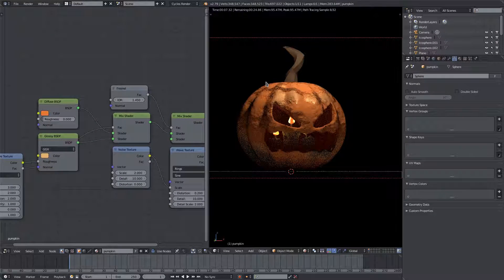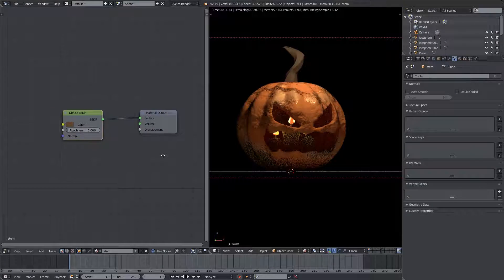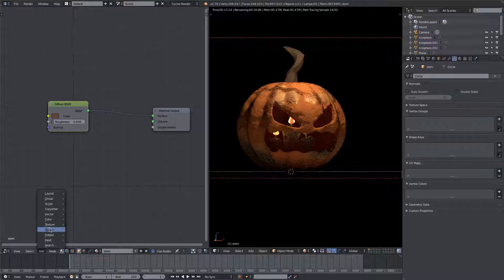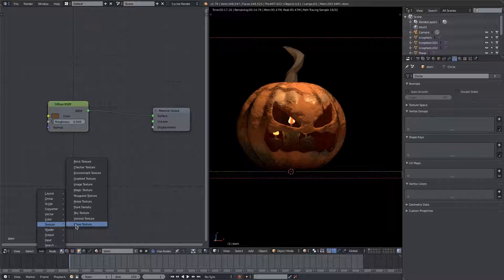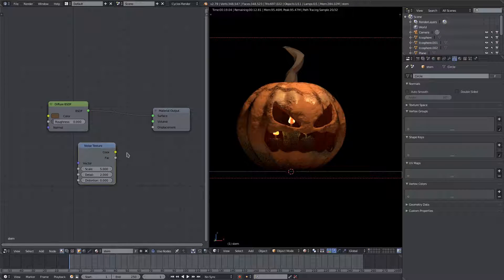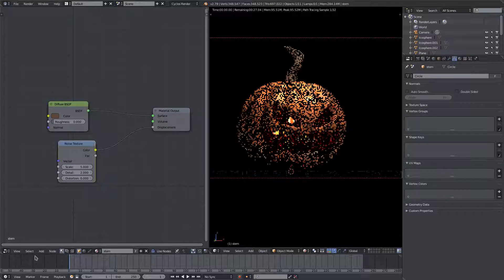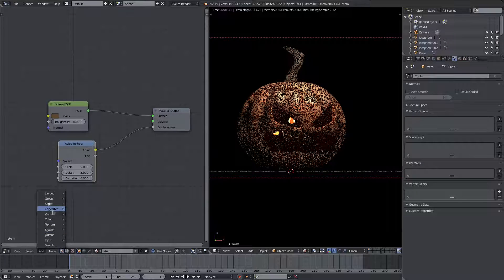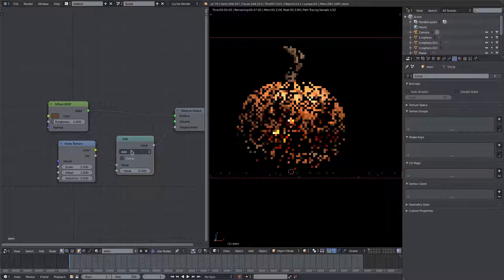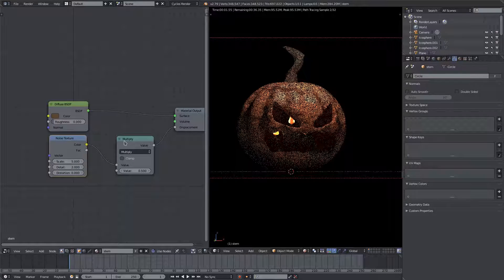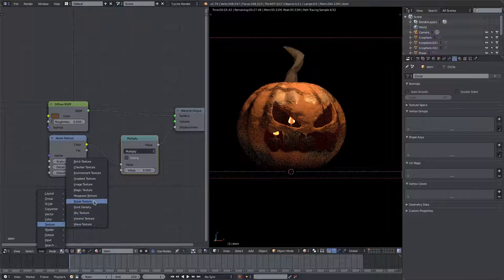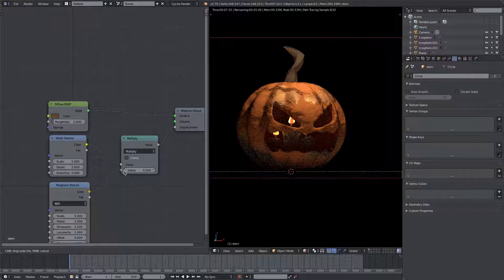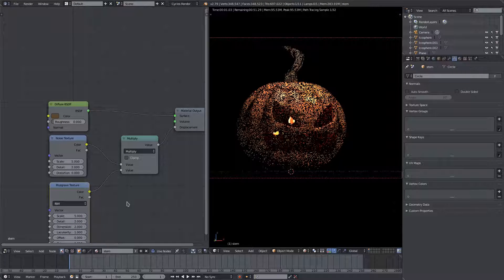Alright, so that looks like it's gonna be it for the pumpkin. I want to do a little bit to the stem now. We won't do much — we'll just go ahead and add in a little bit of texture. We'll add in a noise texture and plug that into displacement. I want to add in a couple of nodes, so we'll add a converter Math node and change it to Multiply. Then I'll go ahead and add in one more texture.